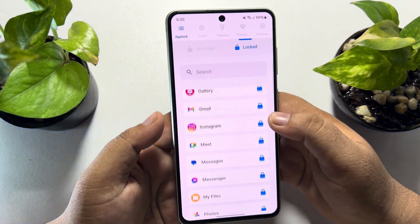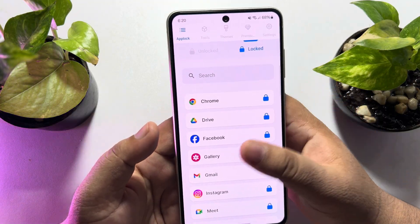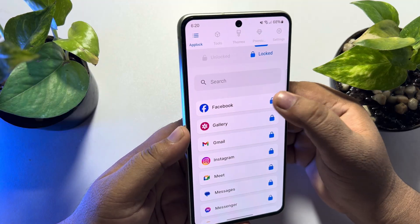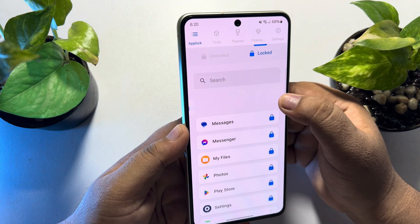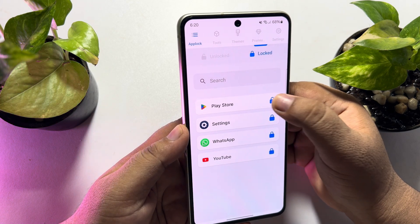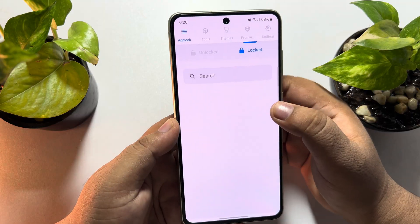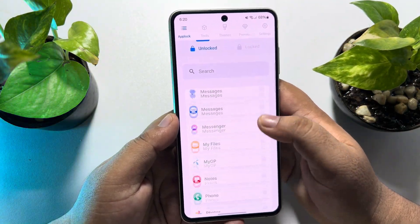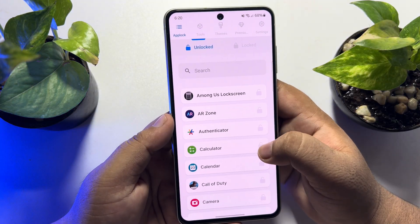By default you can see some apps are already locked using this app, so I'm going to unlock all of them one by one. Then go to the Unlocked section where you will find all of your Android phone apps.